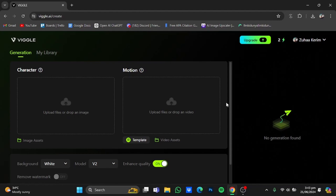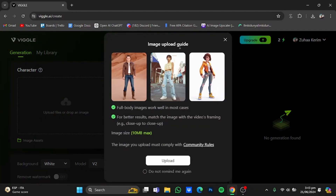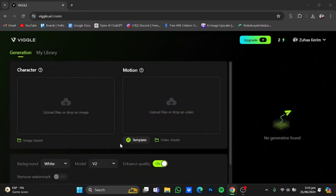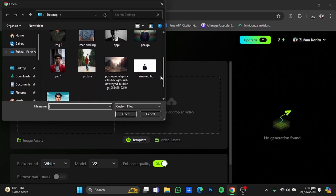Just click on it. By clicking on it, it will ask you to make an account. After making your account you will be at this interface. Now in here you will have to upload the picture of the character that you want in the video. Just click on it and it will show you an image upload guide on how to upload pictures and what type of pictures should be uploaded. Full body images are preferred. After that, just click on upload and upload the picture that you want. I have this one right here — just click on open.